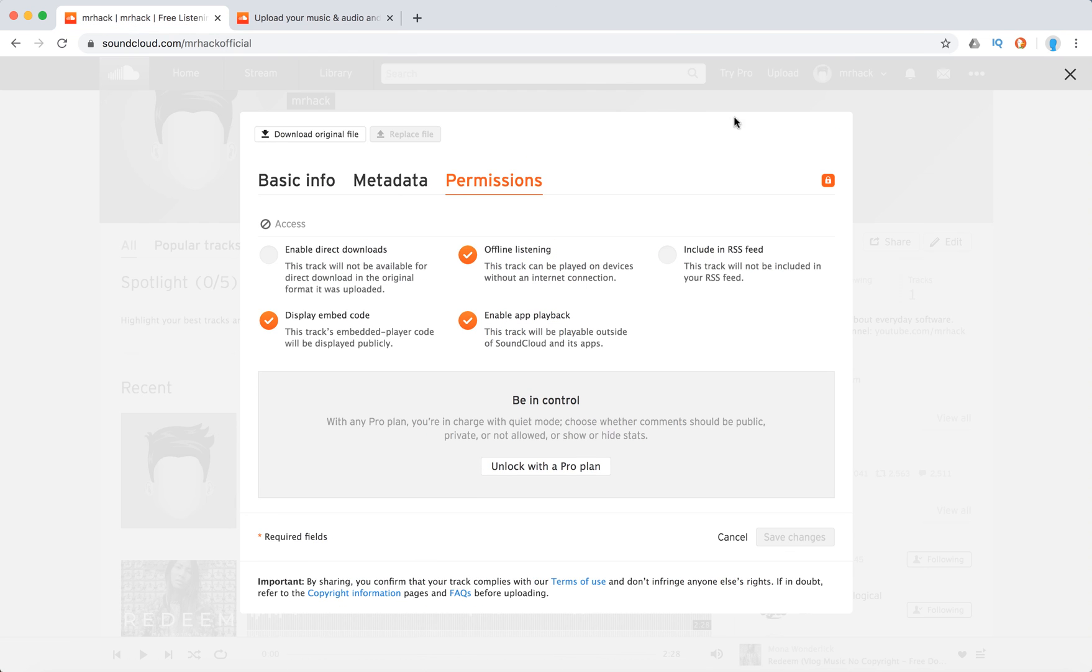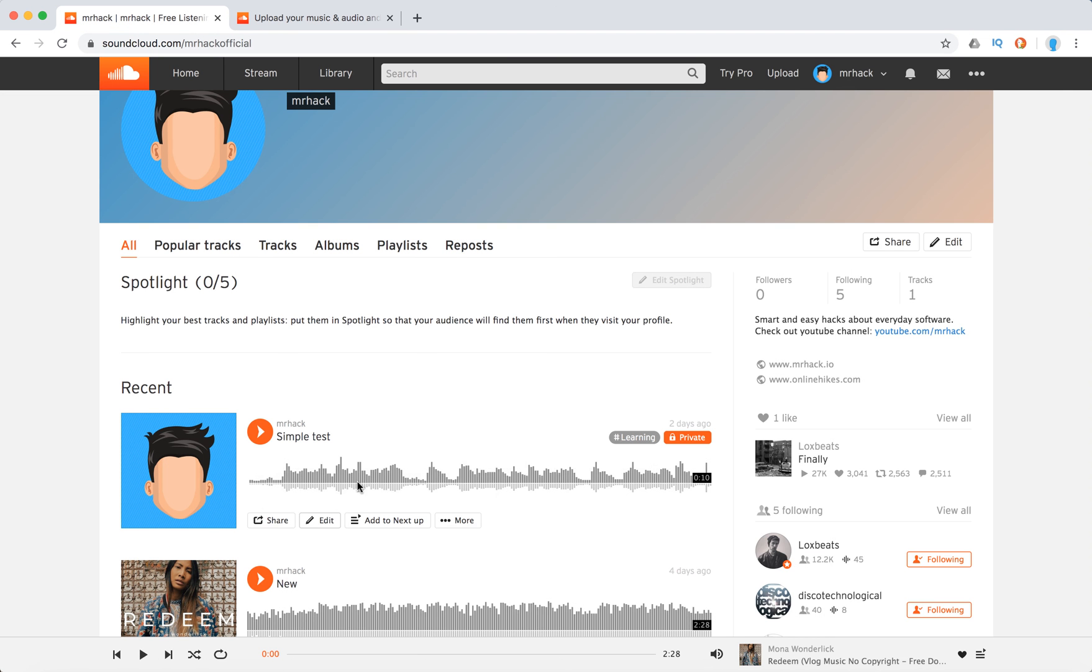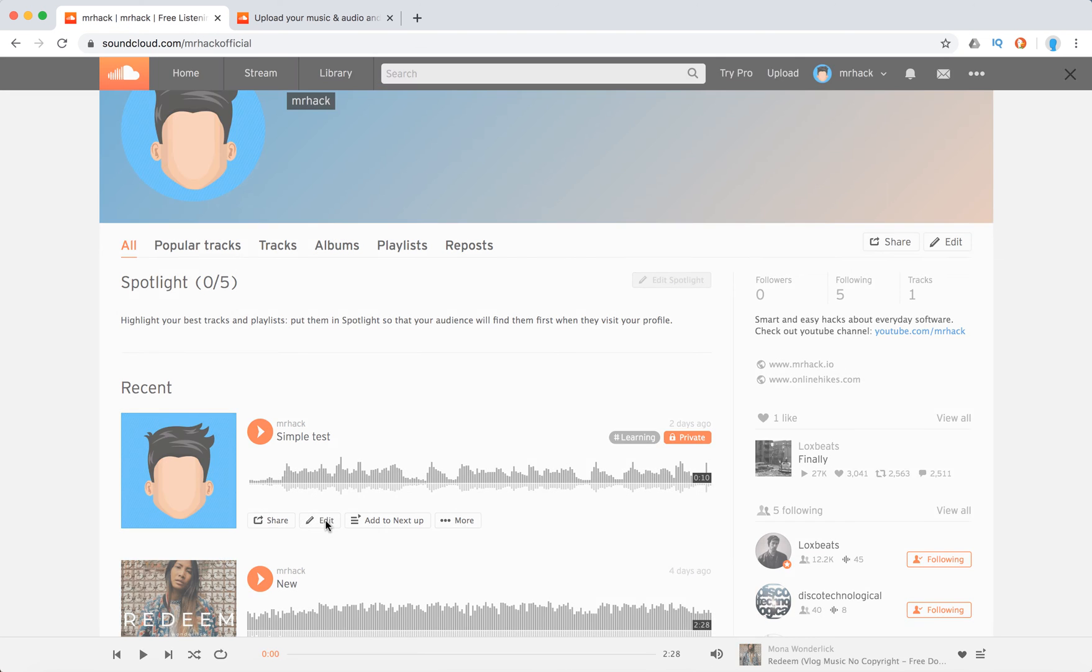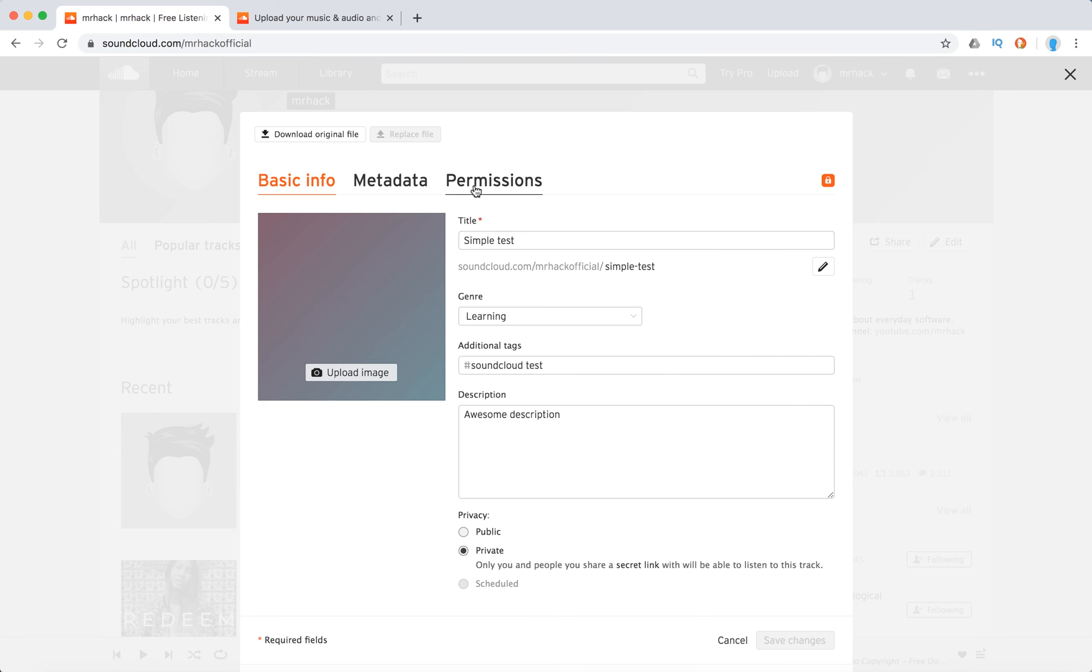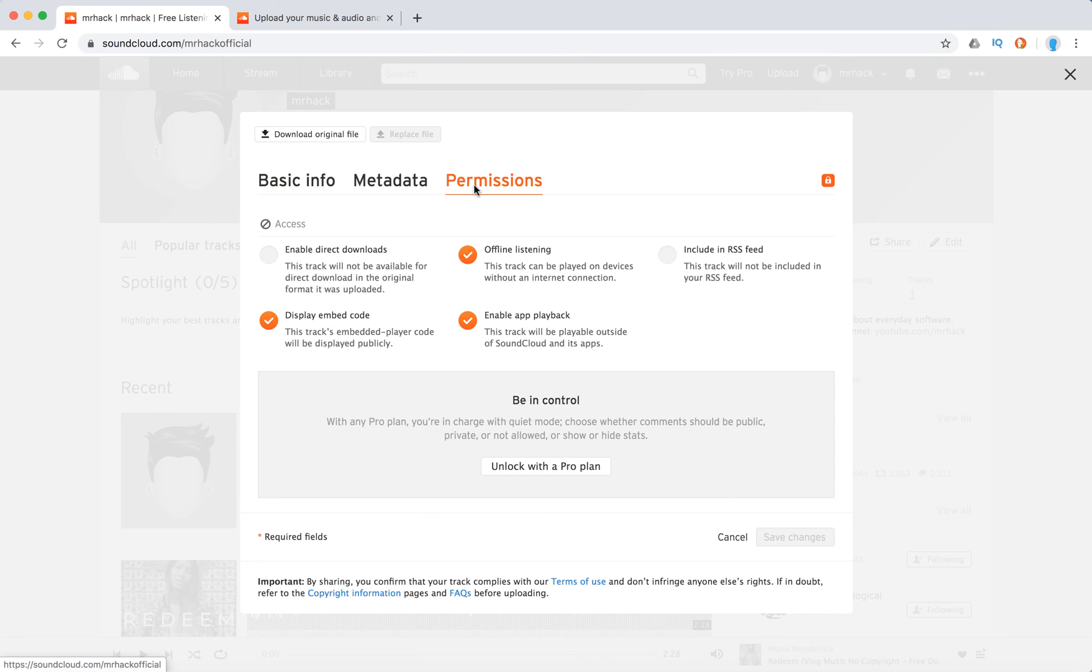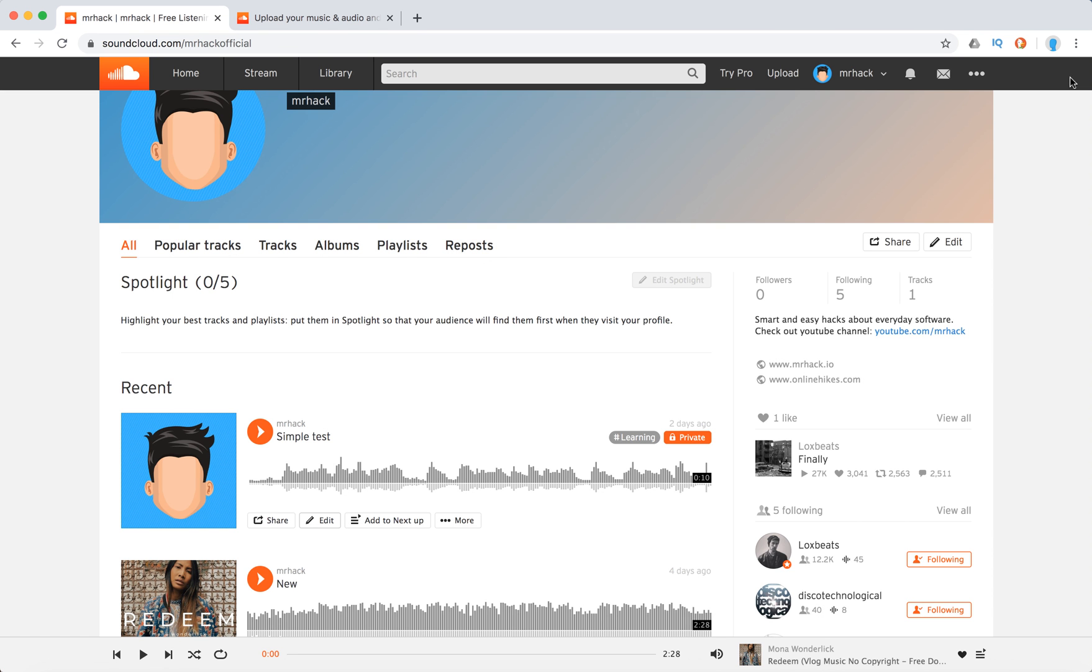Of course you can edit also these permissions. So for example I have a track, click edit and then go to permissions and then you can just edit them for specific tracks and you can edit it also for multiple tracks.